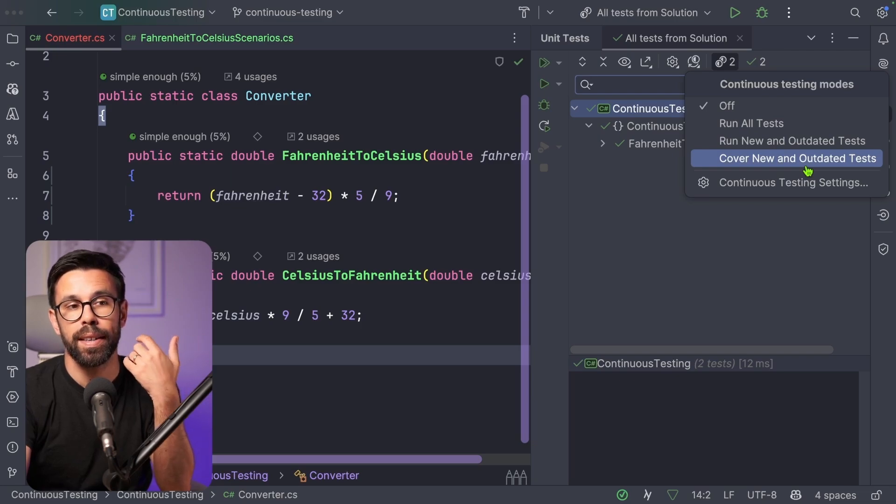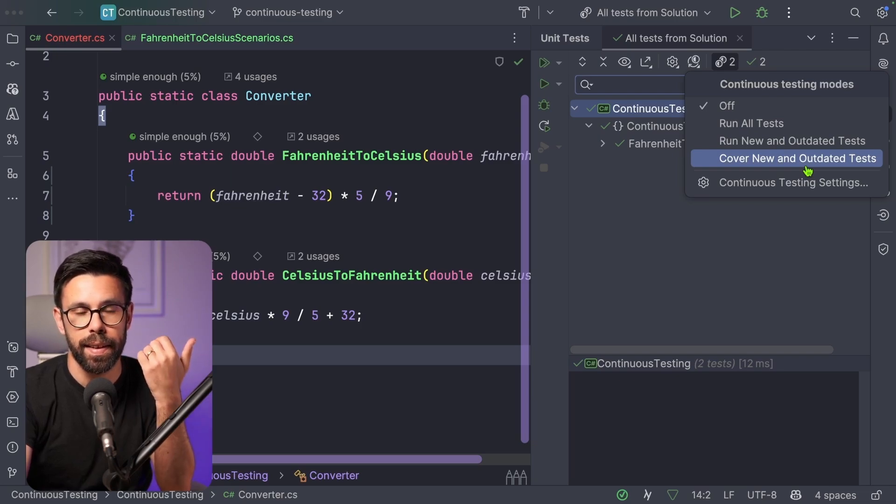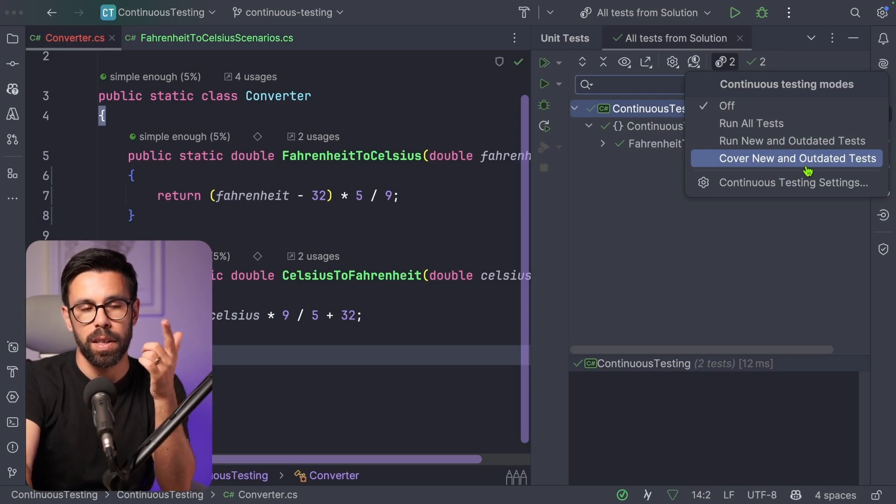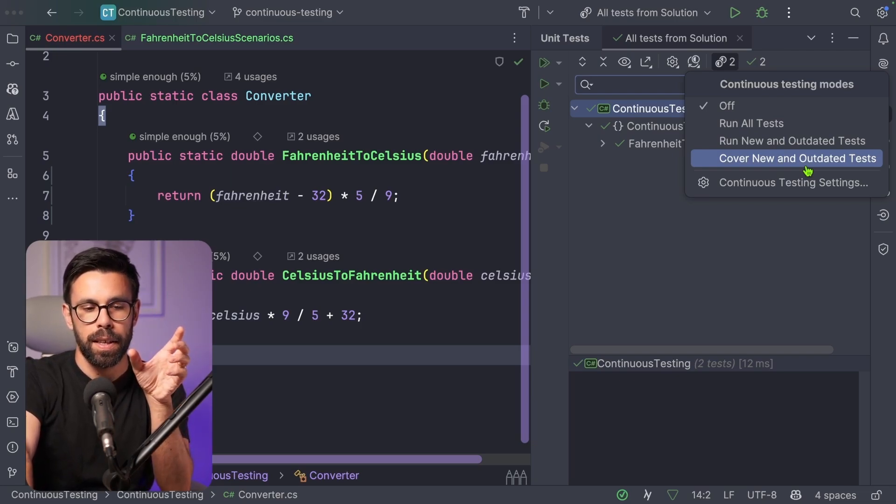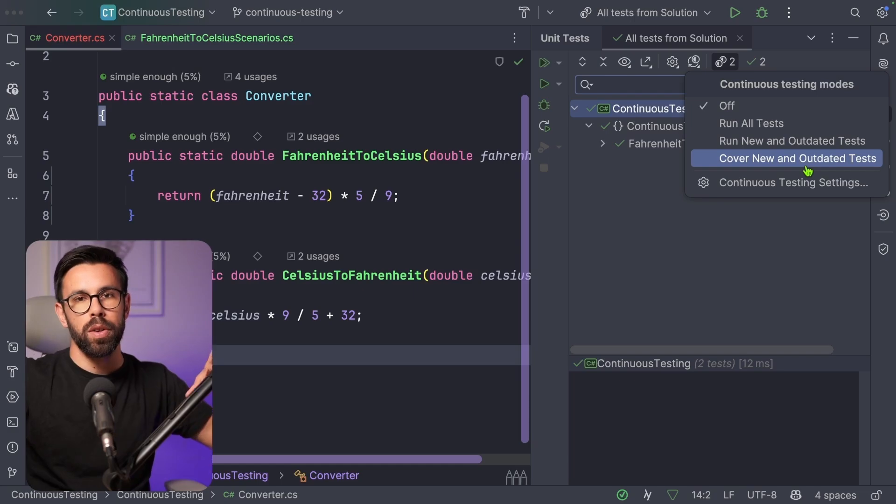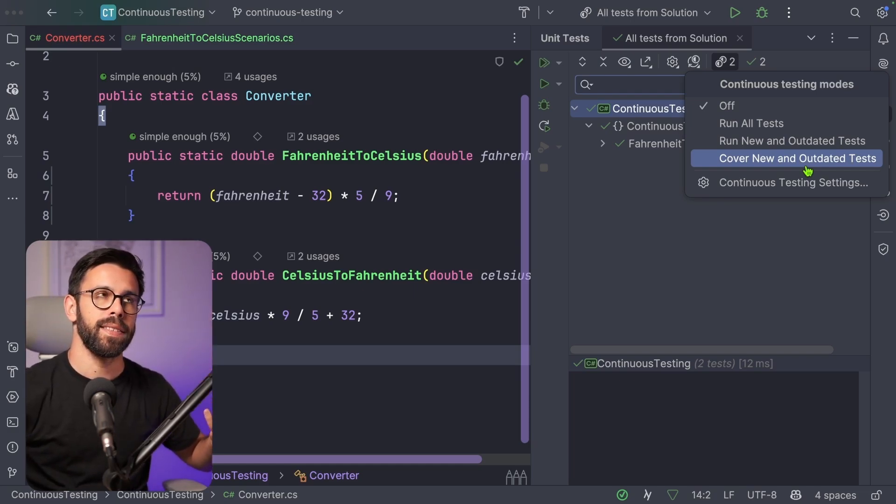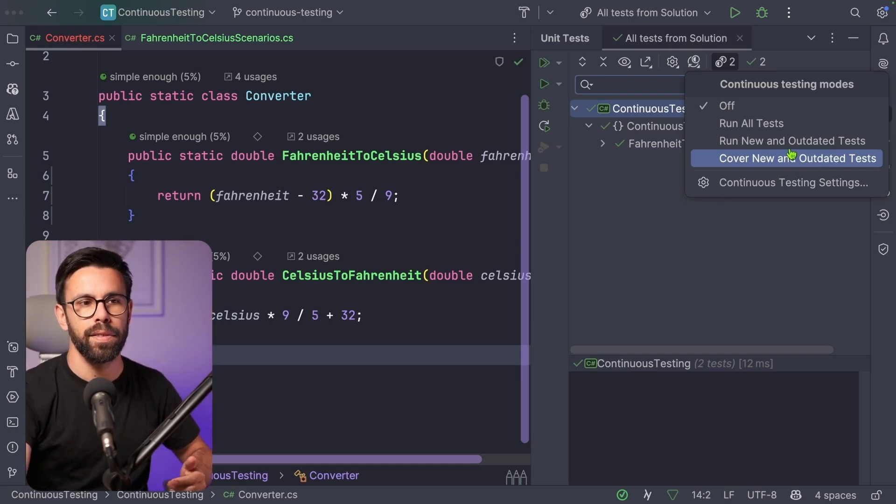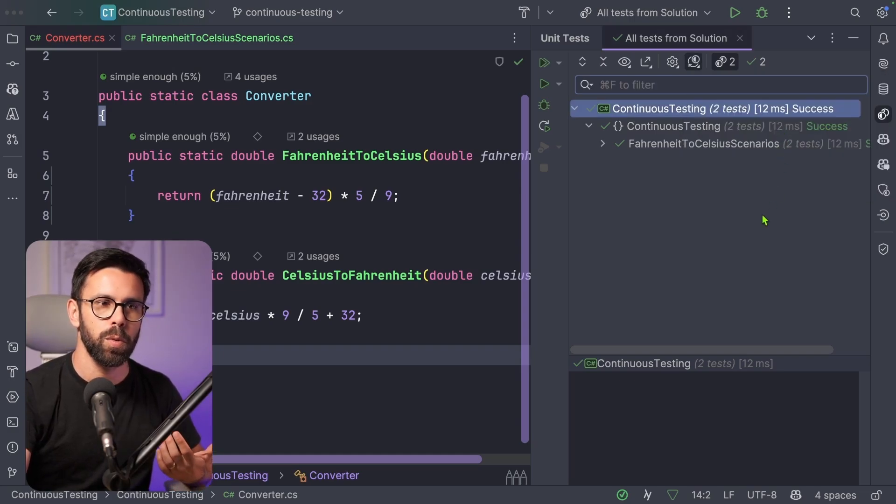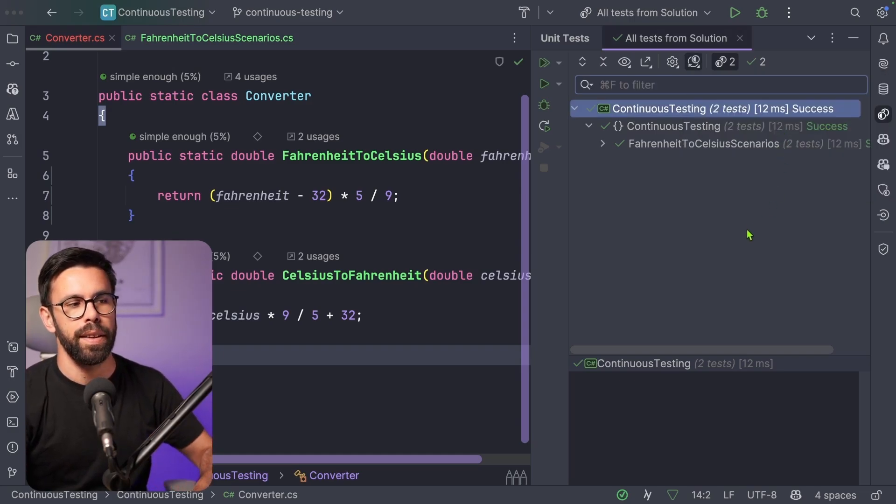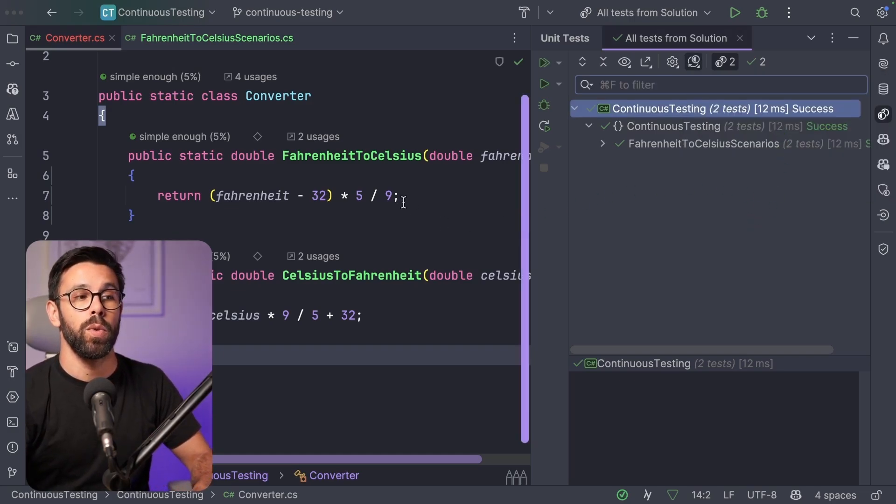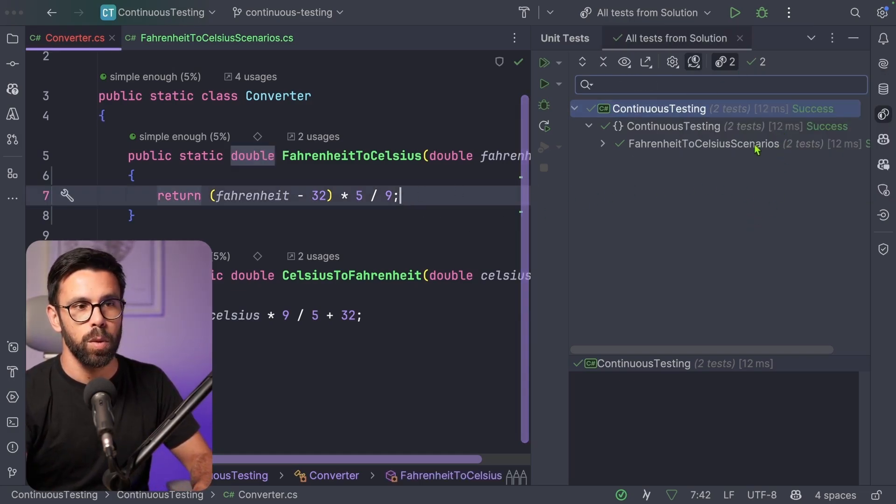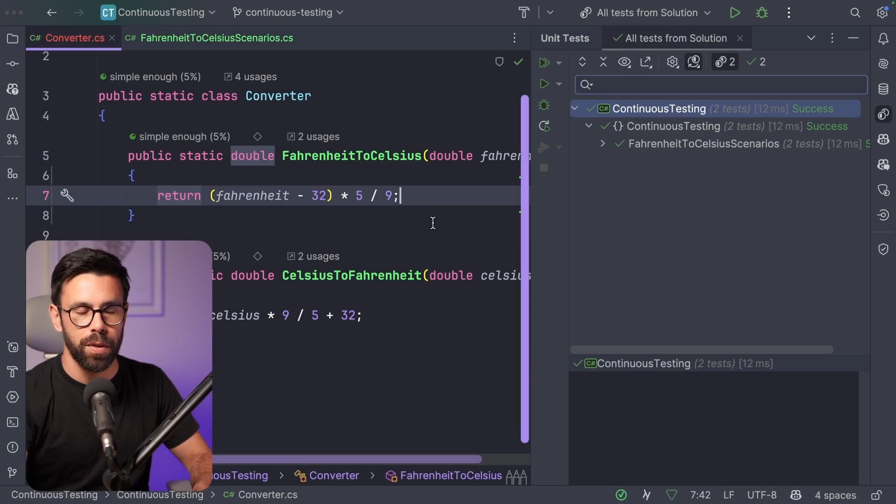Or for example, cover new and outdated tests. That is quite interesting because if you have a huge project, you don't need to be rerunning tests that likely were not impacted. So if I do, for example, the run all tests, what will then happen is that you will notice here on the right,